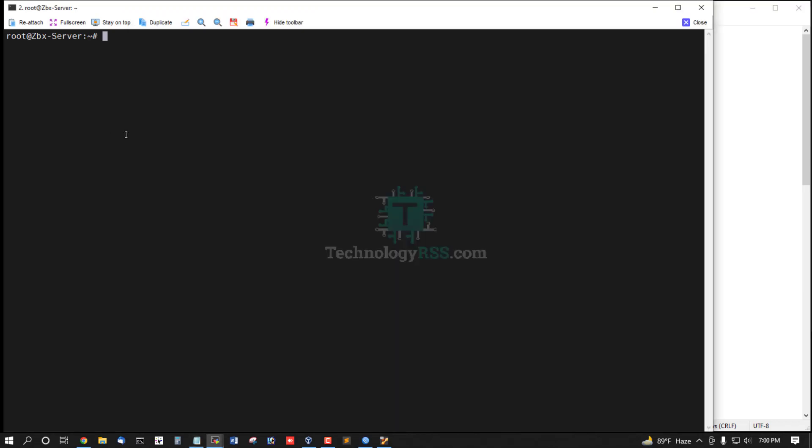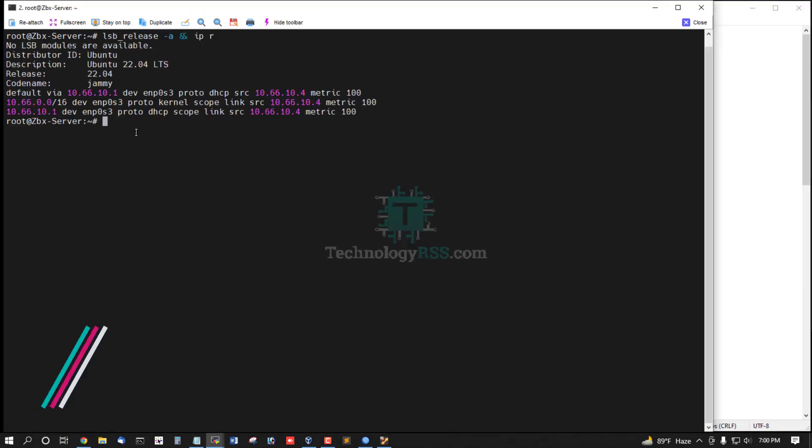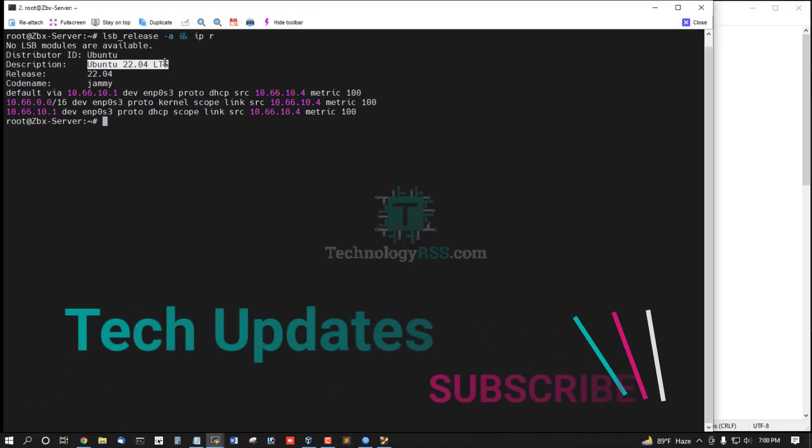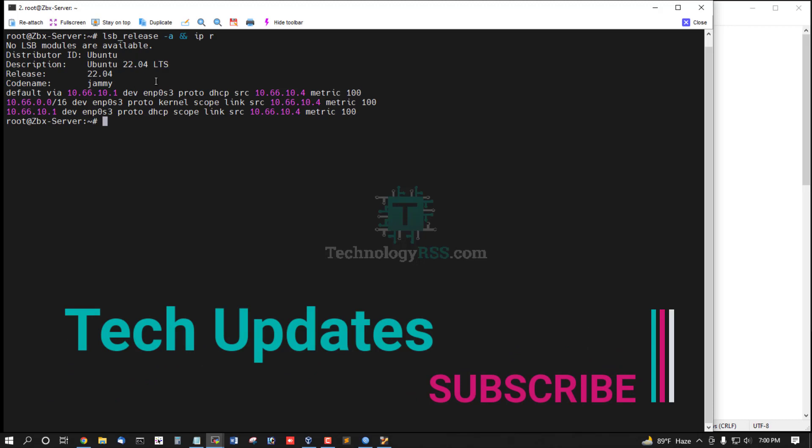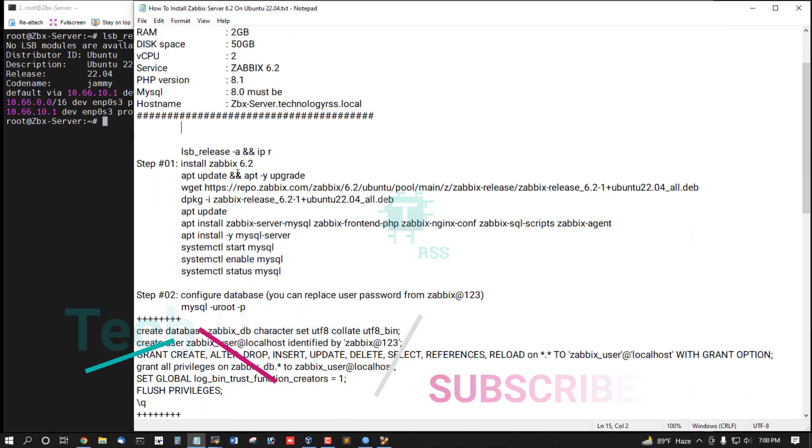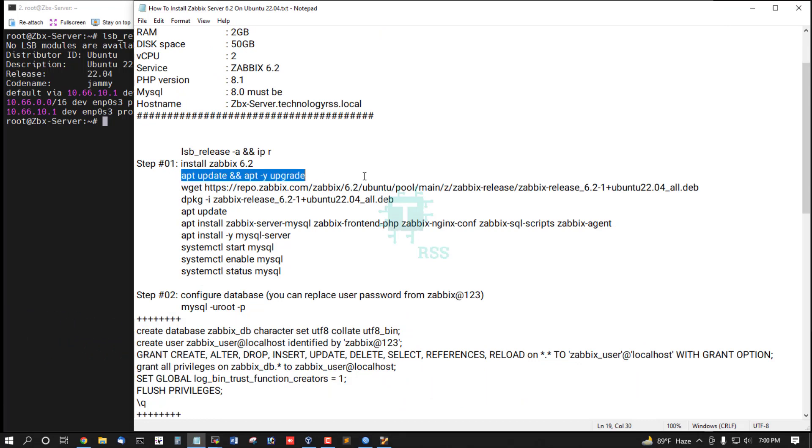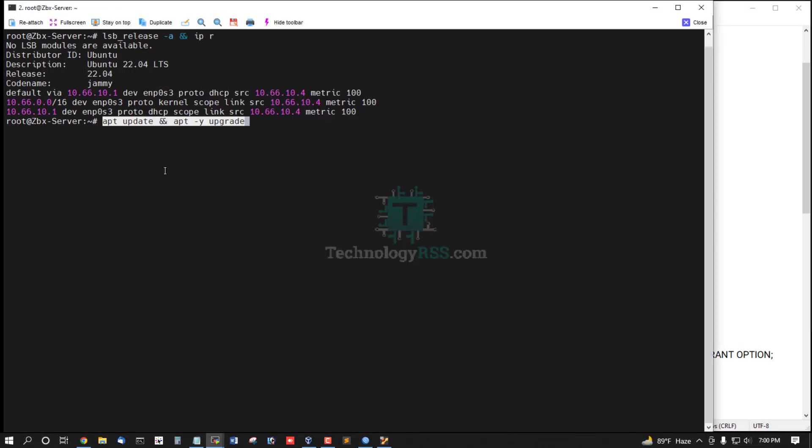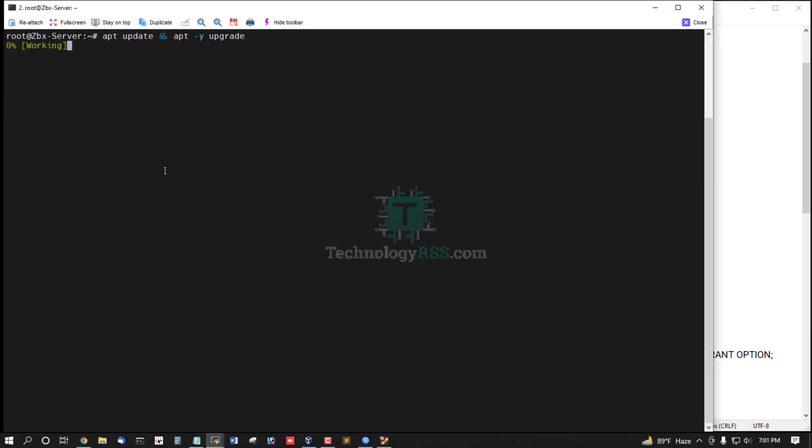Now checking server version and IP address. This is Ubuntu latest release and Zabbix latest release, all is updated. Now must be your server update and upgrade using this command.